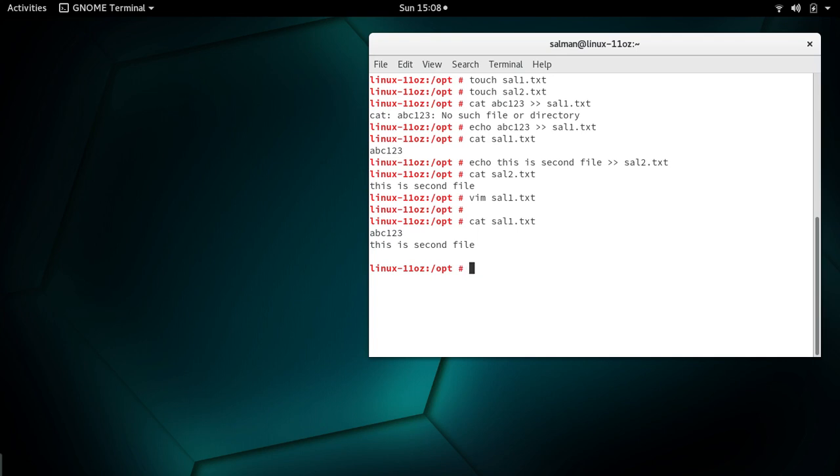This is how you can easily add an external file's content into your current file with Vim editor. Thank you for watching and please subscribe to my YouTube channel. Hope to see you soon in our next video. Goodbye.